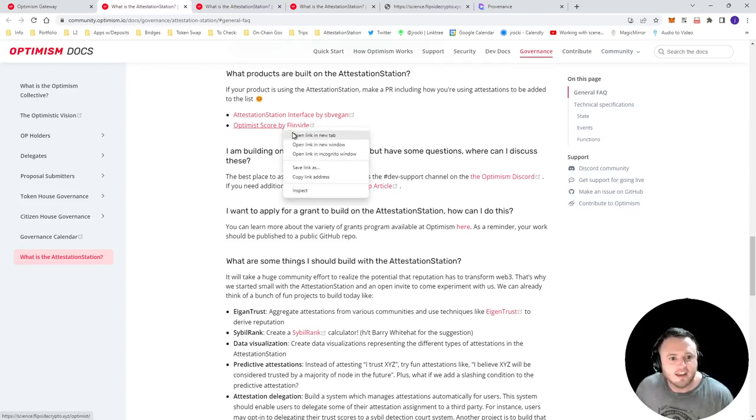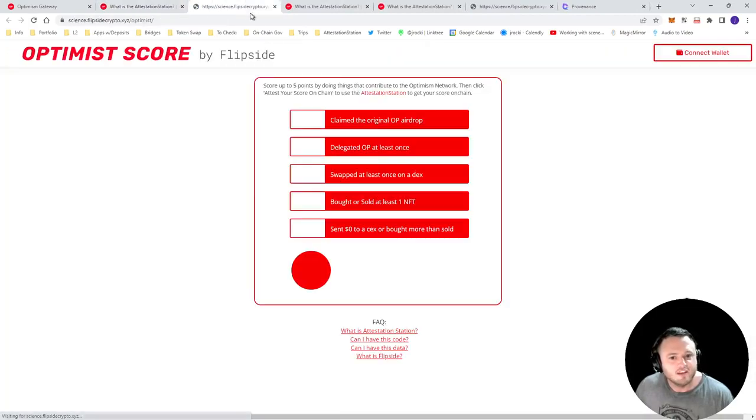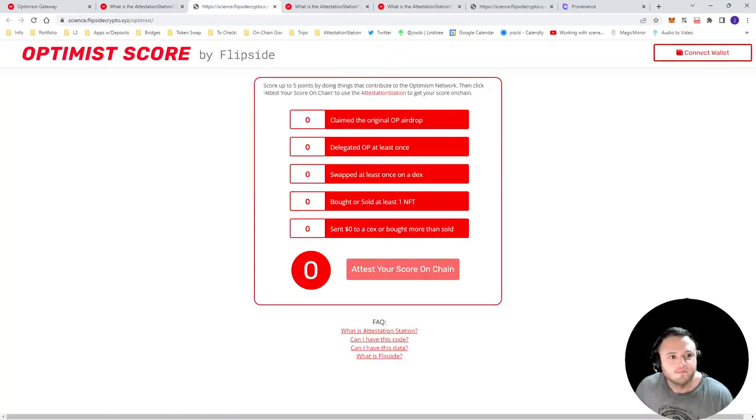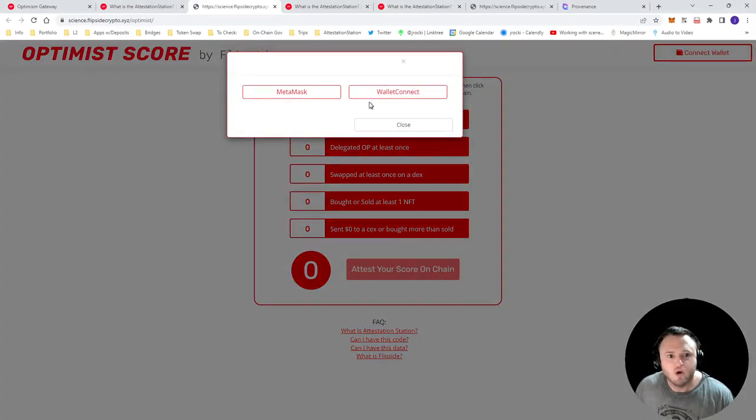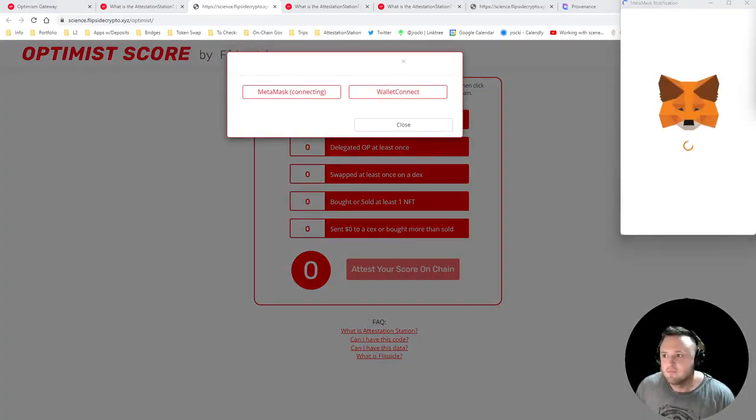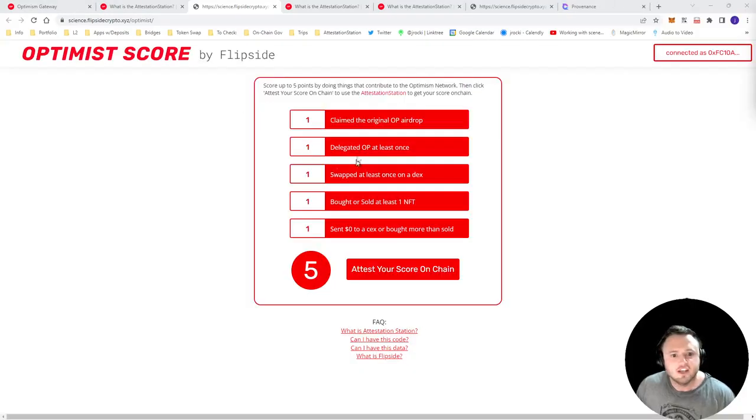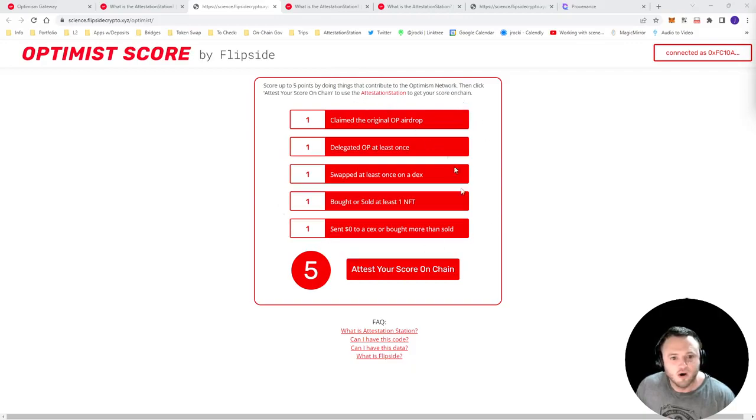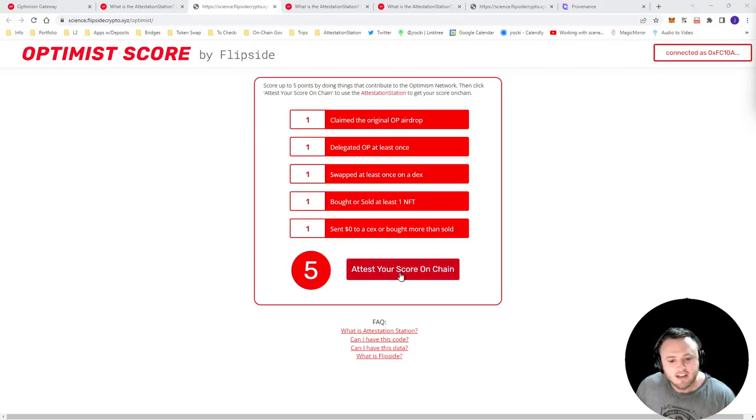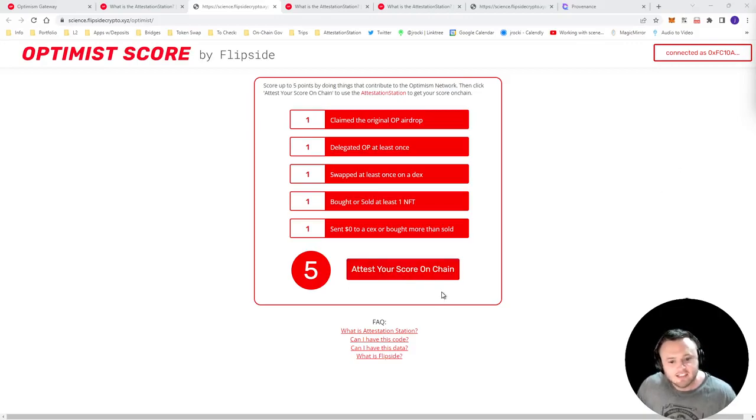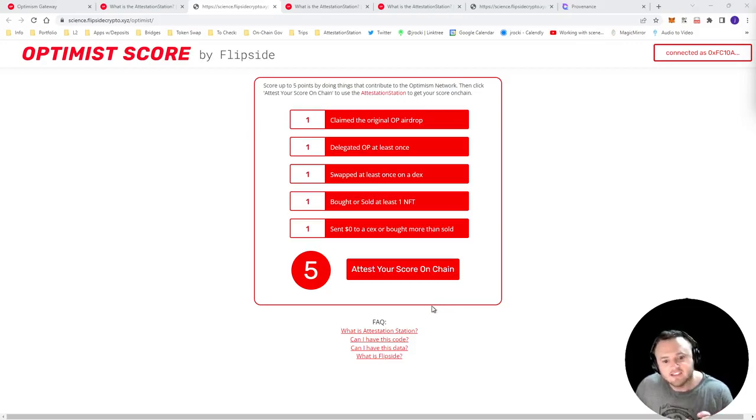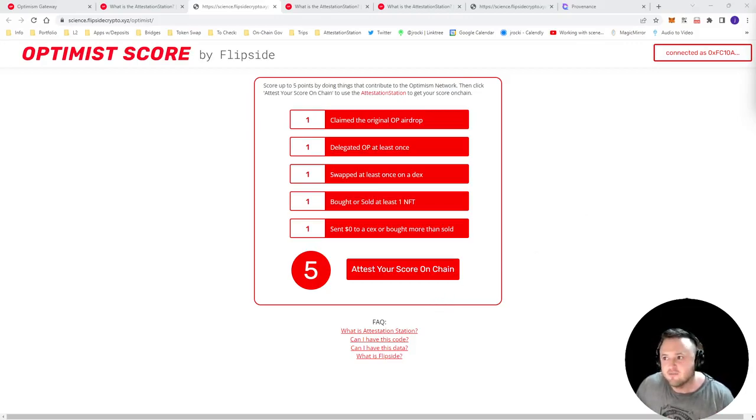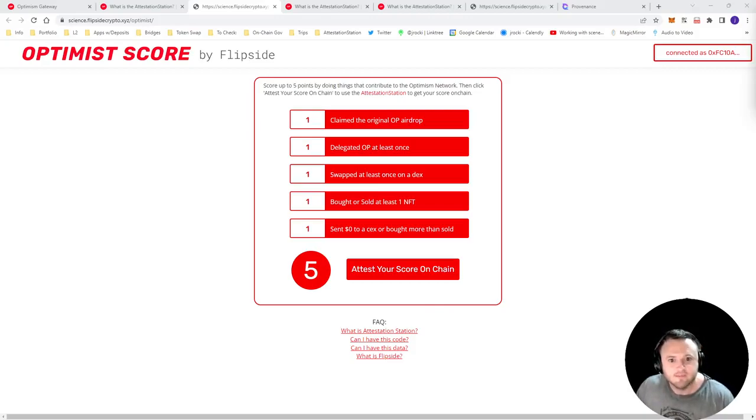But Flipside does have a pretty cool attestation called the Optimist score. Basically, you connect your wallet. And then it checks your on-chain data for all of these activities. And it gives you a one if you've completed the activity. And then it gives your total score down here. And then you can click attest your score on chain. And what that will do is make an attestation on chain that says this address or you, right, has a score and Optimist score of five, meaning they've been pretty active within the Optimism ecosystem.